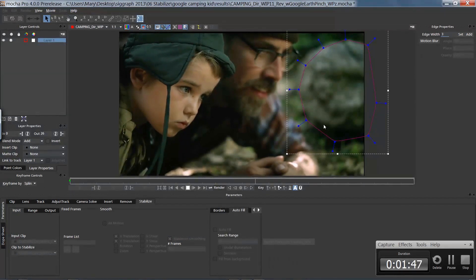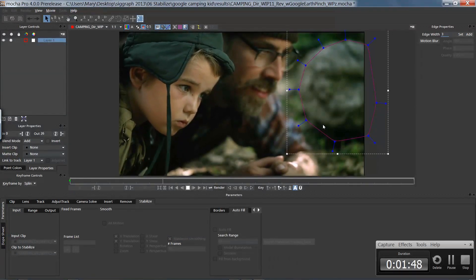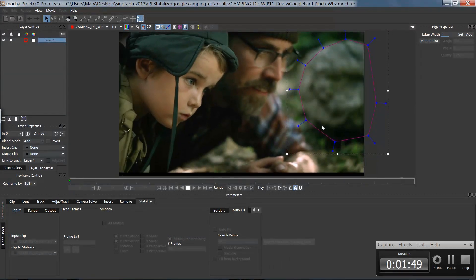The Stabilize Module is only found in Mocha Pro.